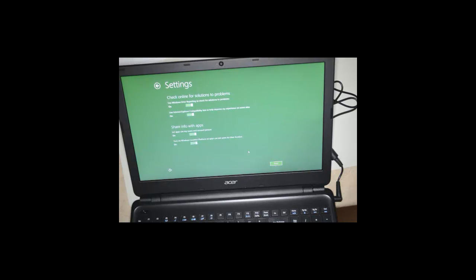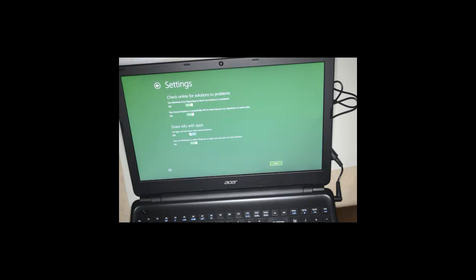Check online for solutions to problems. That's fine. Share info with apps. Let apps use my name and account picture. We'll just say no to that. And location checking.